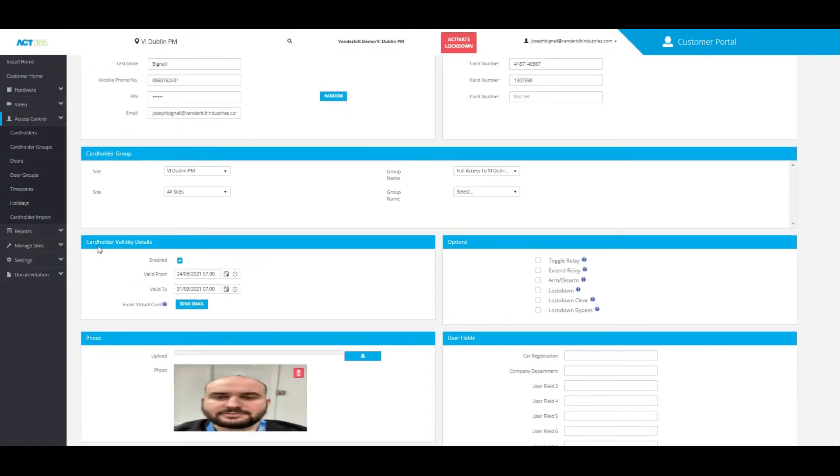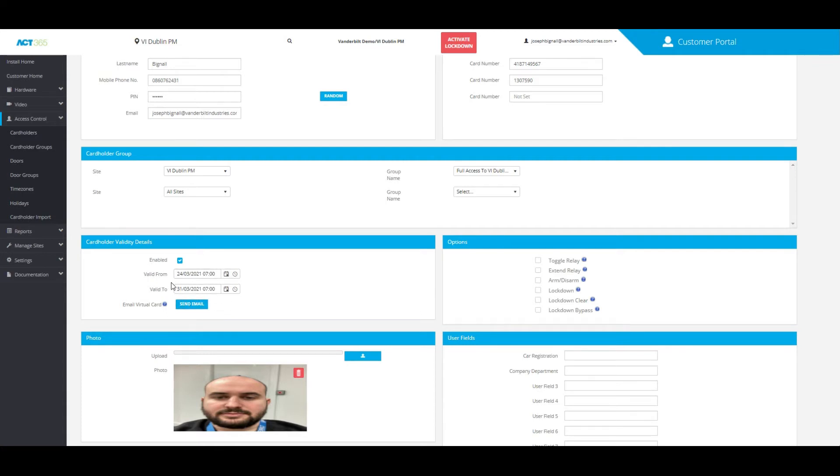all you need to do is go down to cardholder validity details. We've gone over this briefly in another video, but for this video, I'm going to show you how in the same box you can send the QR code. So for this validity, I've added a validity date of one week with specific times as well.